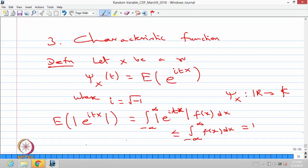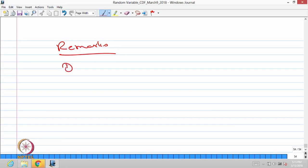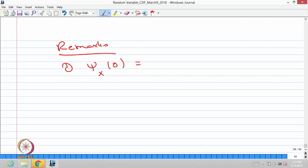Now we will go for a few remarks on the characteristic function. The first remark: if you substitute t equal to 0 in the characteristic function, that is the same as the expectation of 1, which is going to be 1.